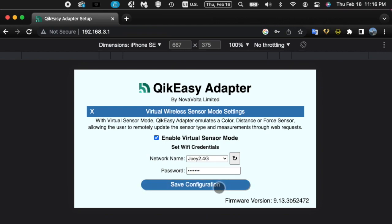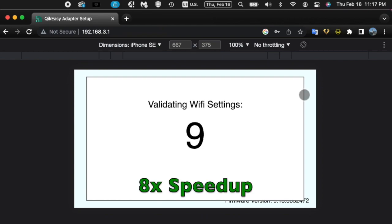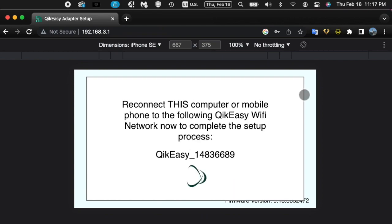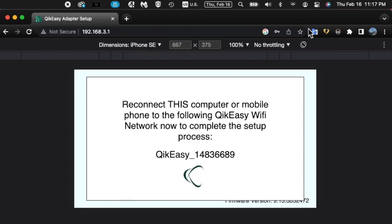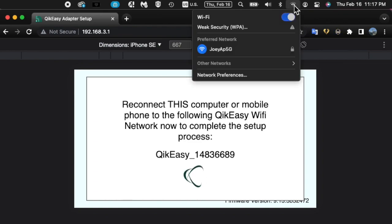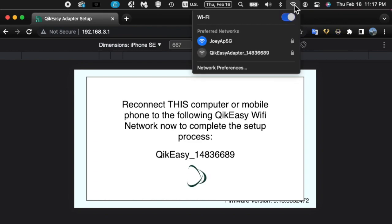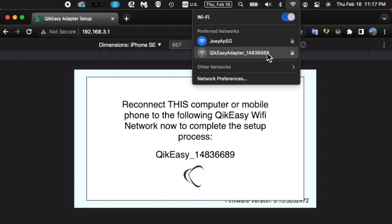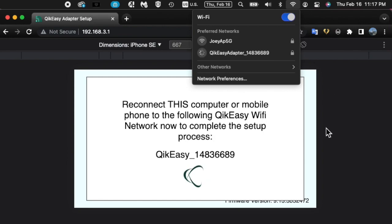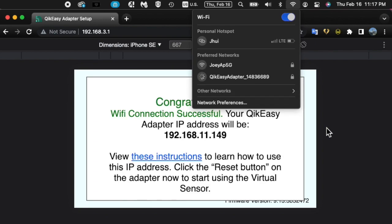The setup page will start counting down while it confirms the credentials you entered are correct. Once the test is complete, you will be asked to reconnect to your QikEasy adapter access point. If the Wi-Fi connection information is validated, you will get a success message.